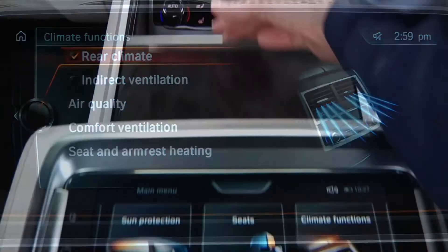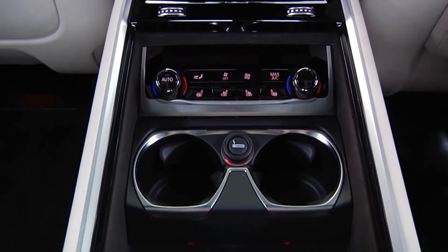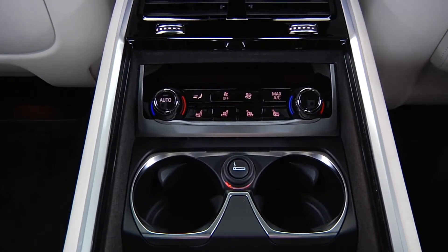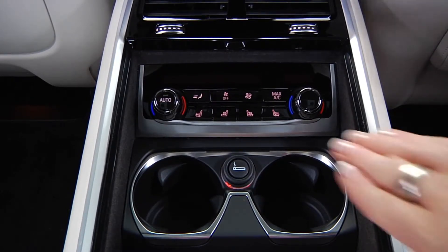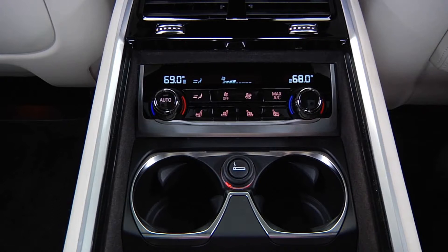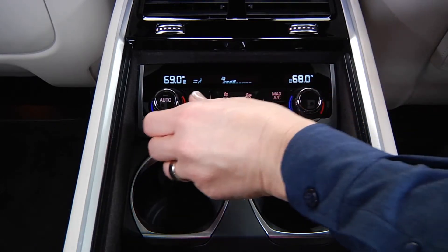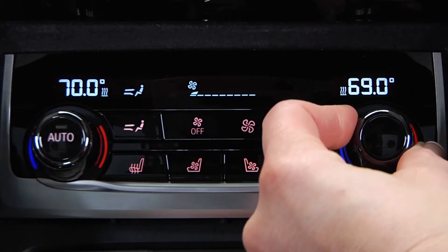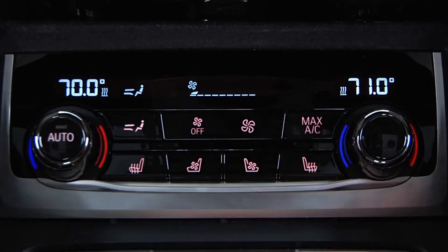The rear climate control system is located in the rear center dash. To turn on, press any button except for the seat heating or seat ventilation. Turn these controls to select the temperature for each rear passenger.